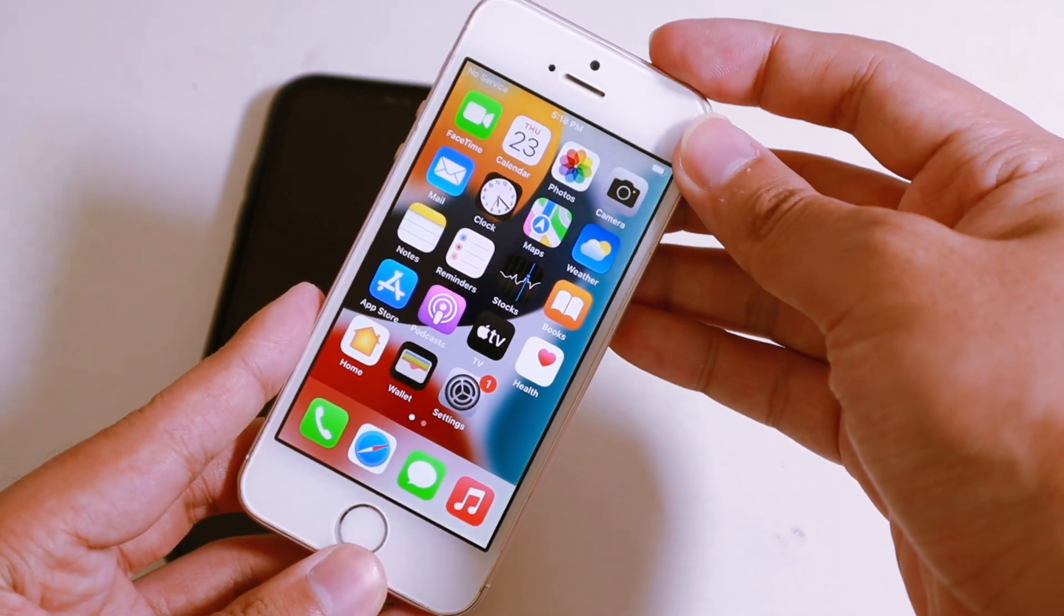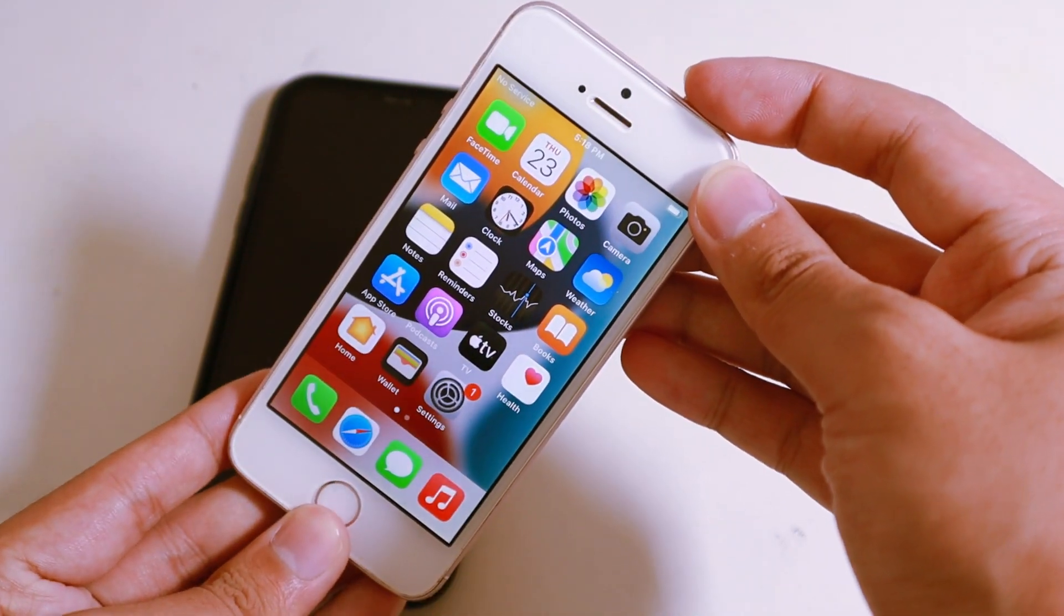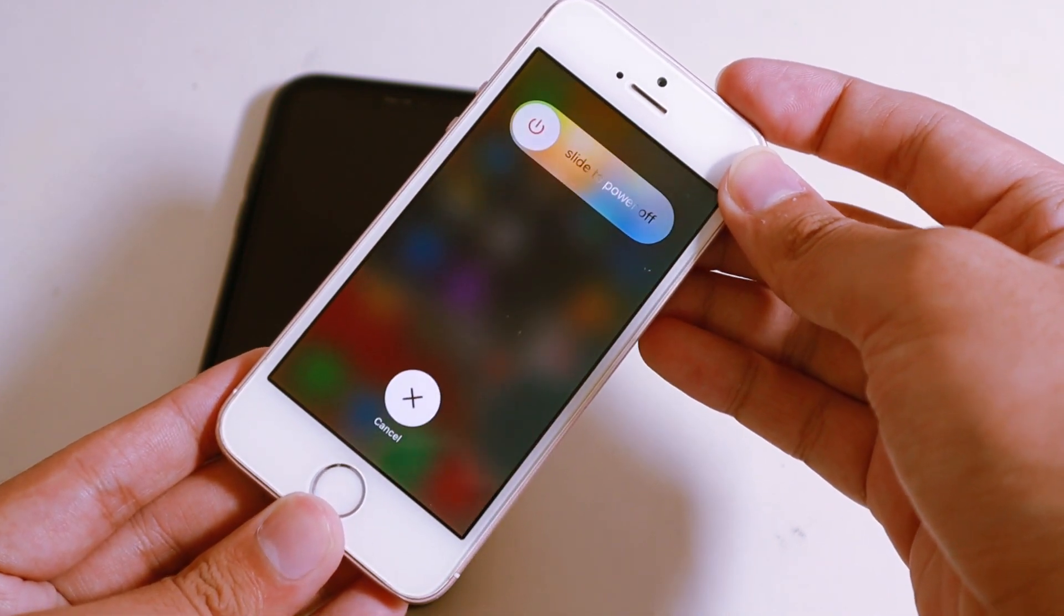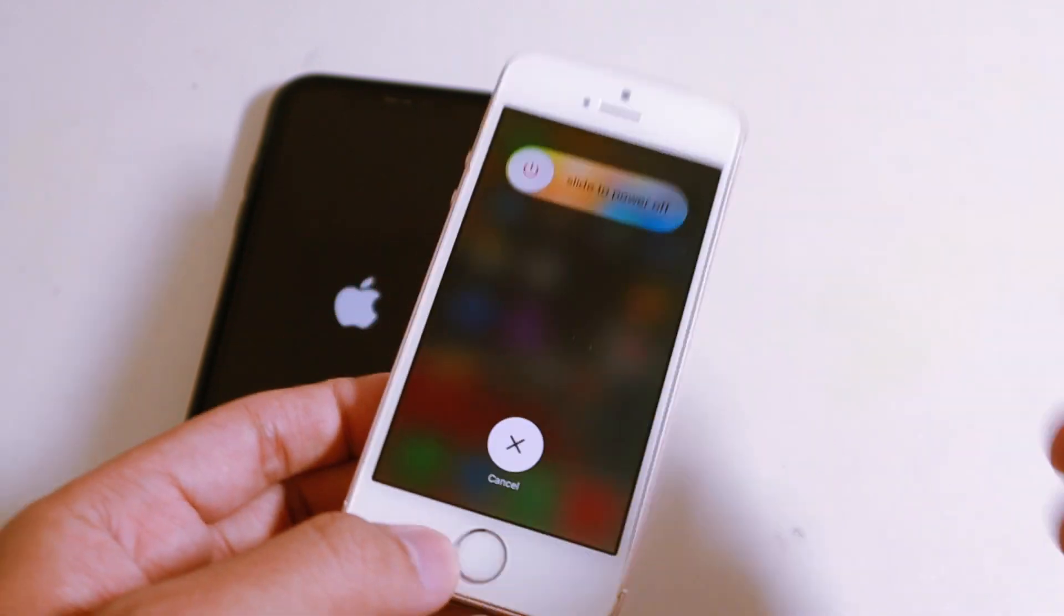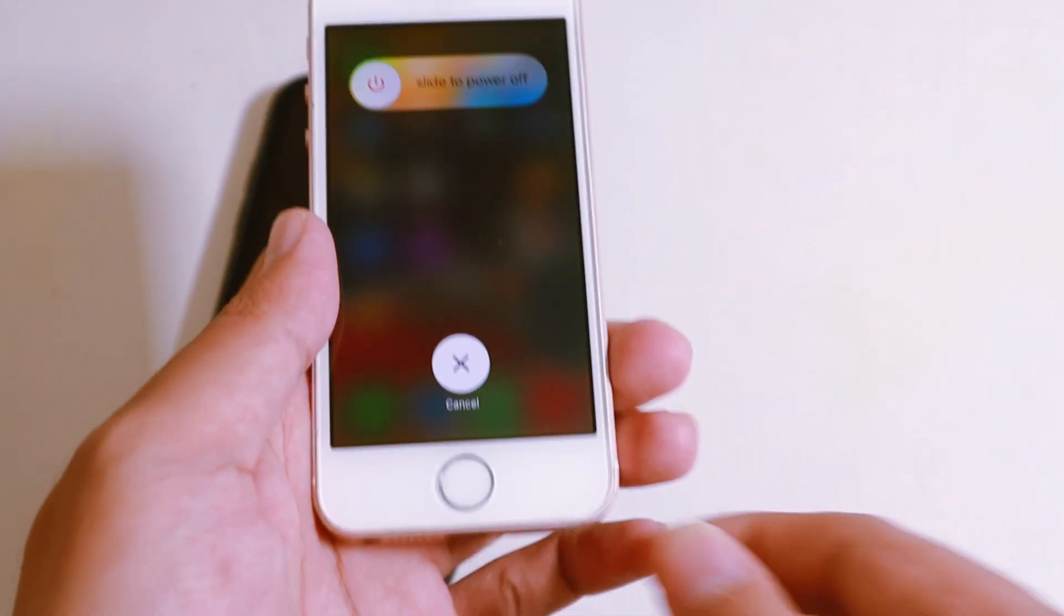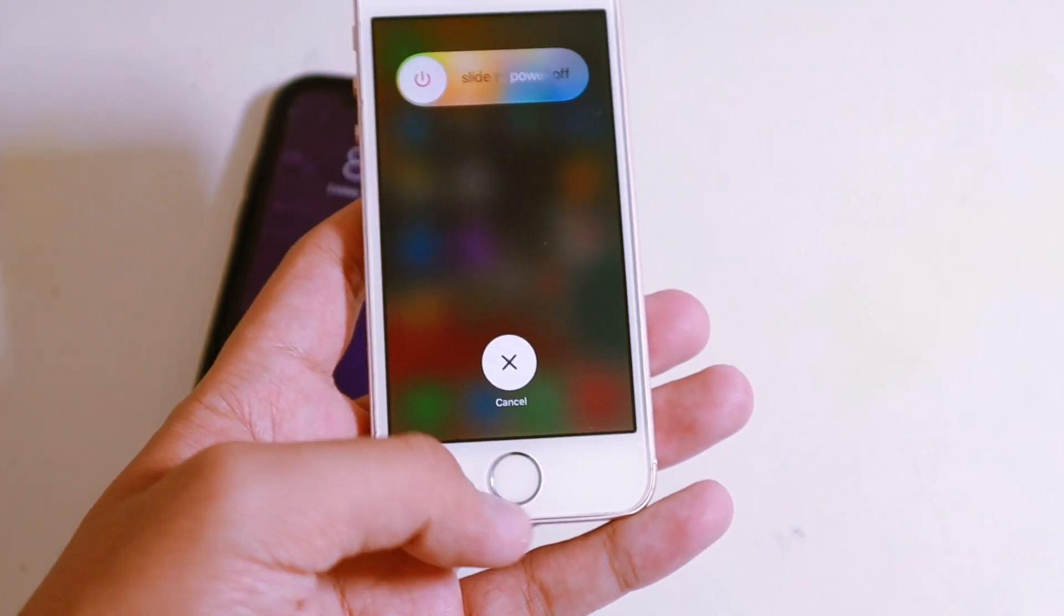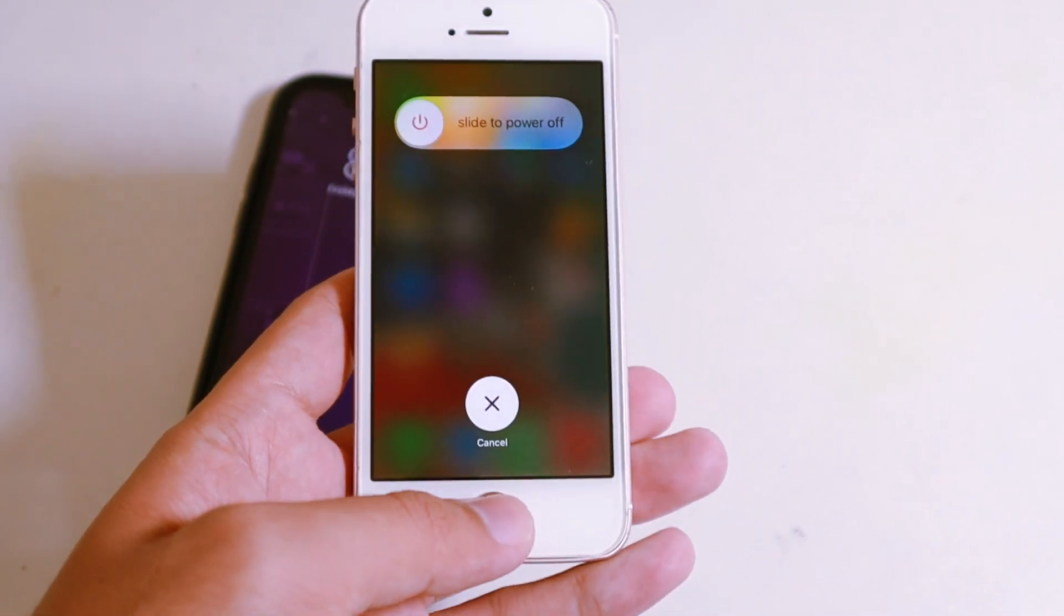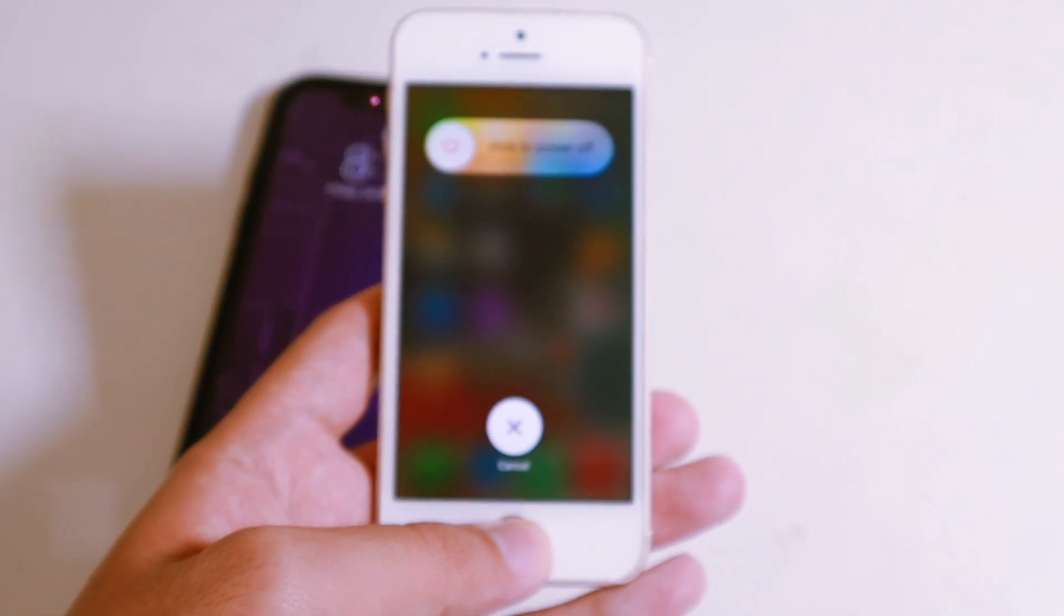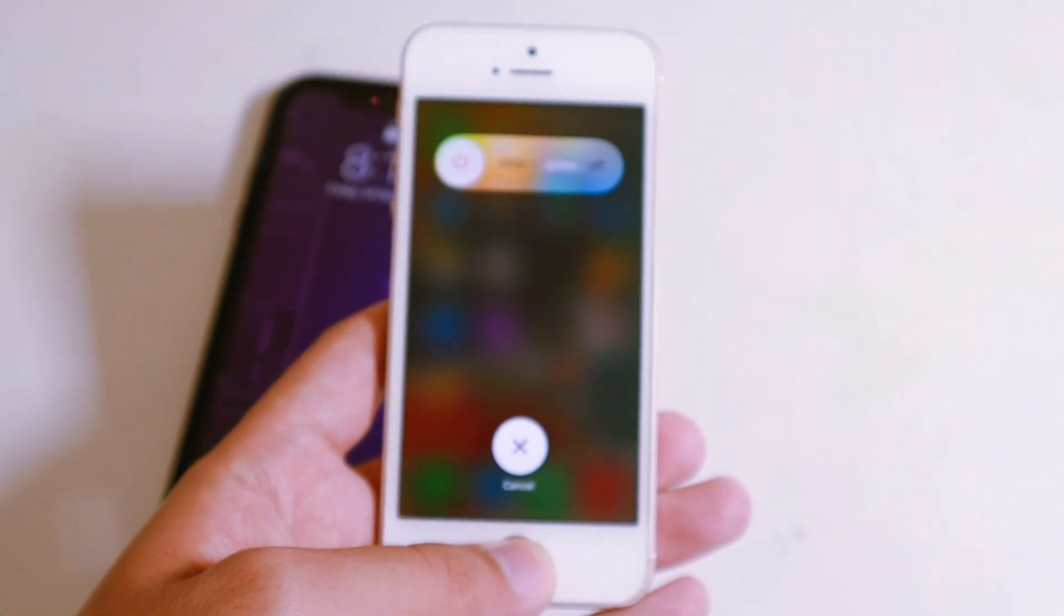Now to clear the RAM, just hold on the power button. With this step, you can release the power button, but now you need to hold on the home button until you see the home screen, just like that. And now the RAM will be clear.